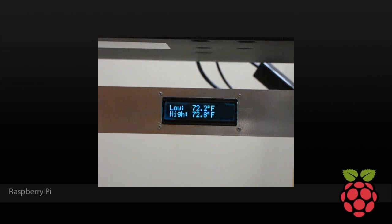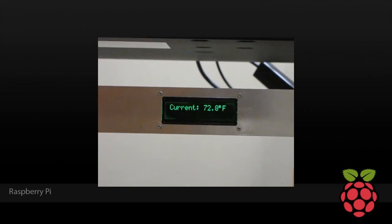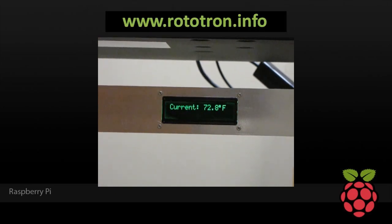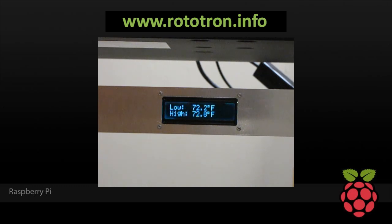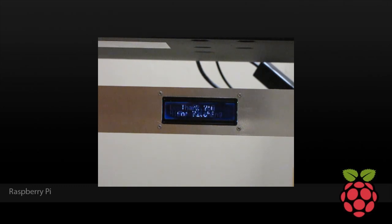I know I went kind of fast in this video, but all the code and more is on my website, rototron.info. Let me know if this video was helpful and I'll post some more projects. Thanks.